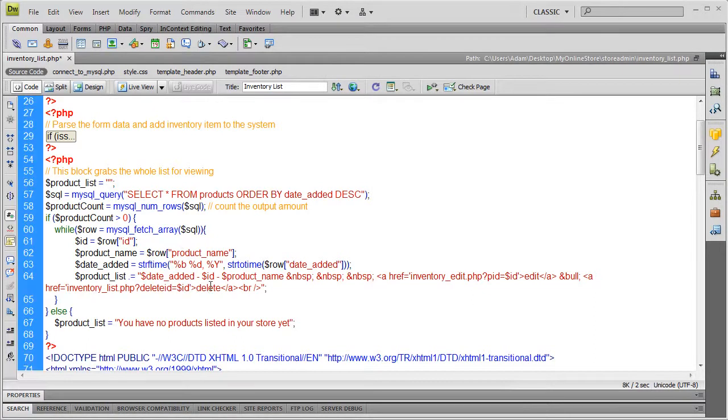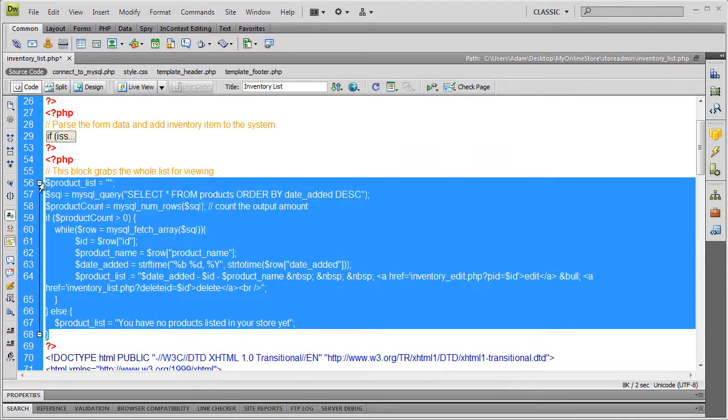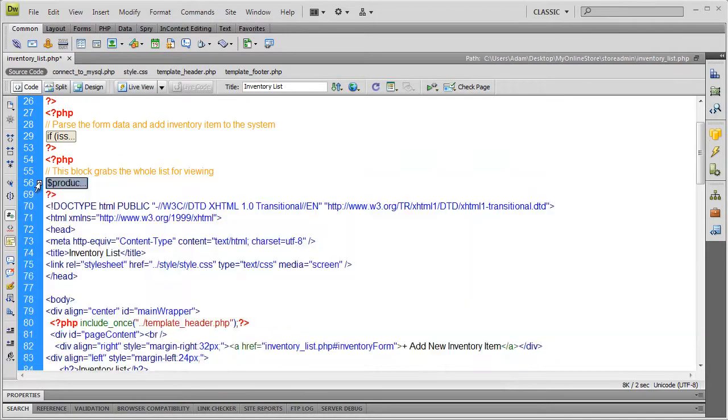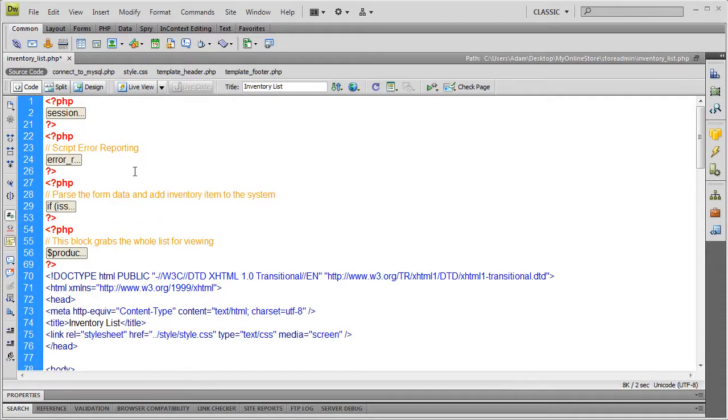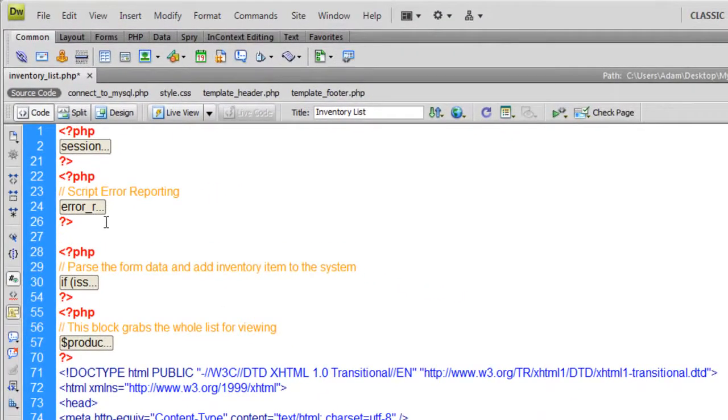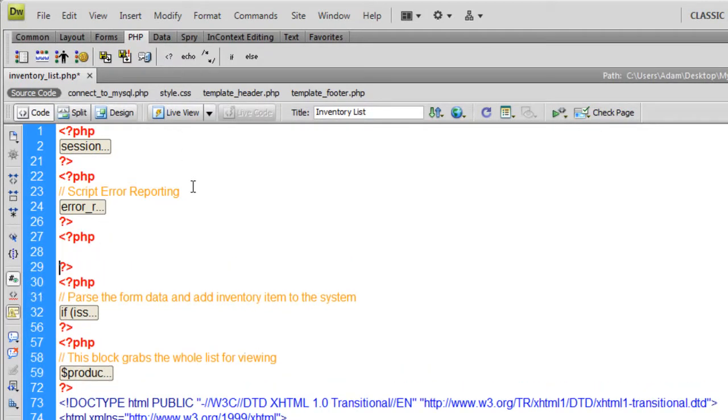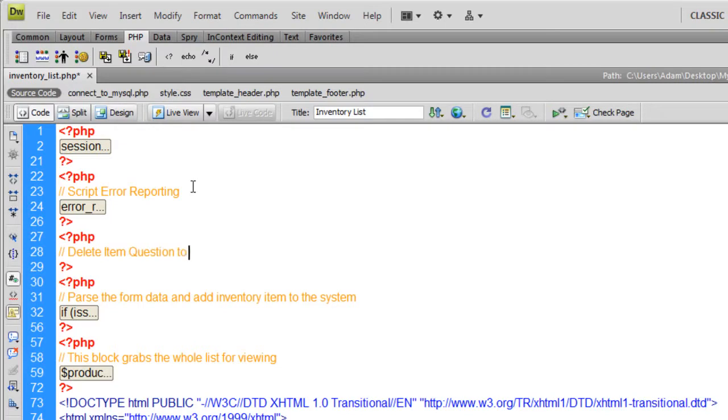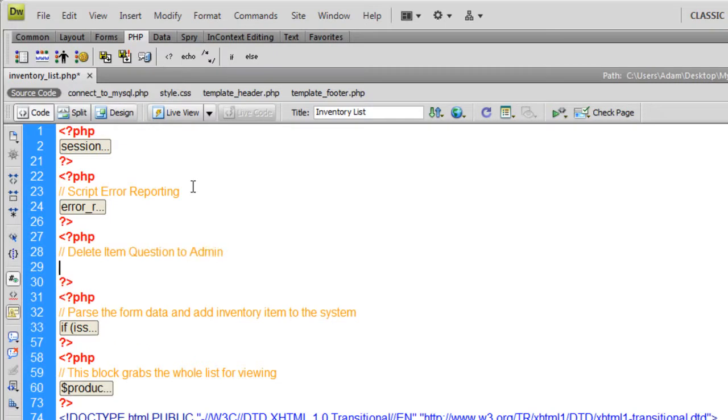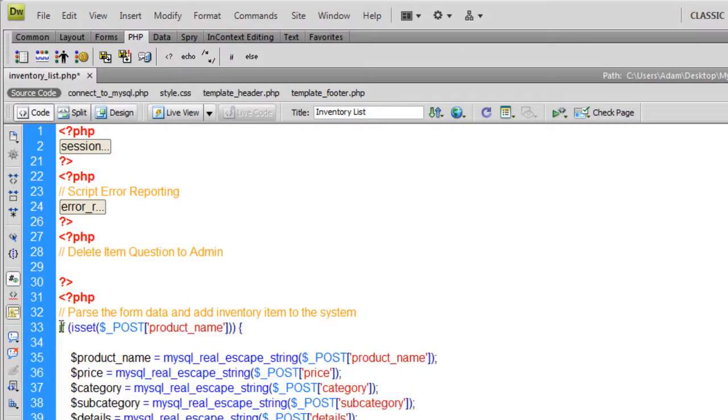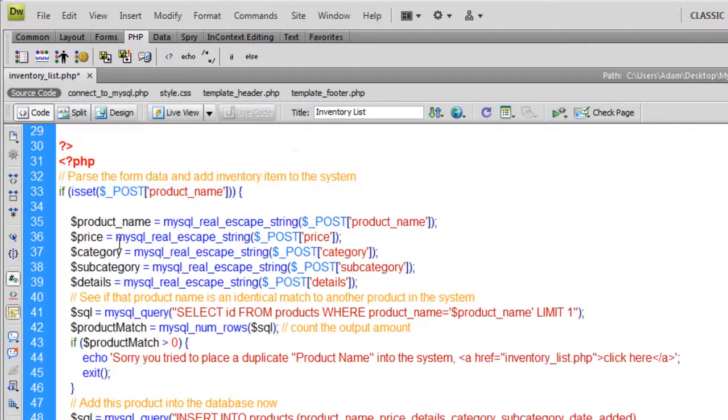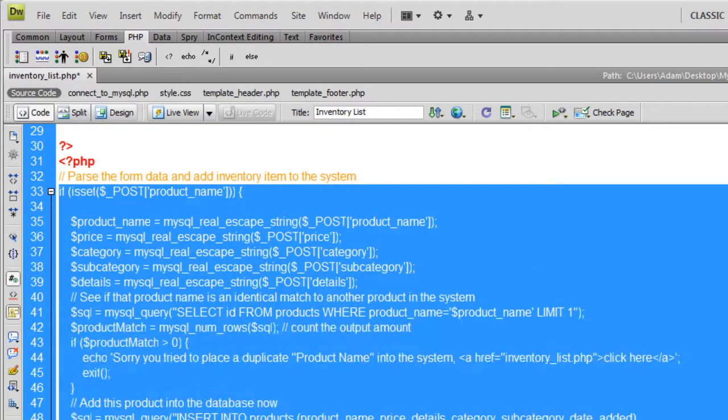In order to make the delete functionality possible, let's collapse this code block back down. We're going to put a new PHP code block right above where we parse the form data and upload the picture. I'll make myself a note inside of this block: delete item question to admin. Basically in this section of code, we're going to check if it's set - that get variable on the URL. And I'll show you exactly how that works.